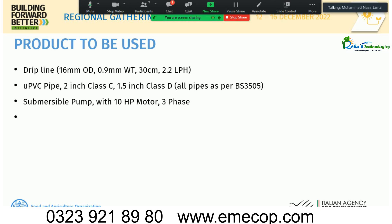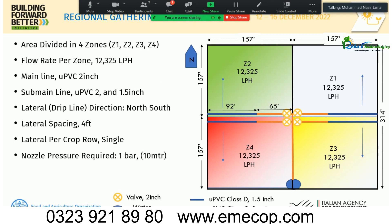The product used is imported Turkish drip line: 16 mm outer diameter, 0.9 mm wall thickness, with drippers every 30 cm (every 1 foot) discharging at 2.2 liters per hour. PVC pipe used is 2-inch Class C, telescoped with 1.5-inch Class D pipe. The submersible pump selected is 10 HP, three-phase.